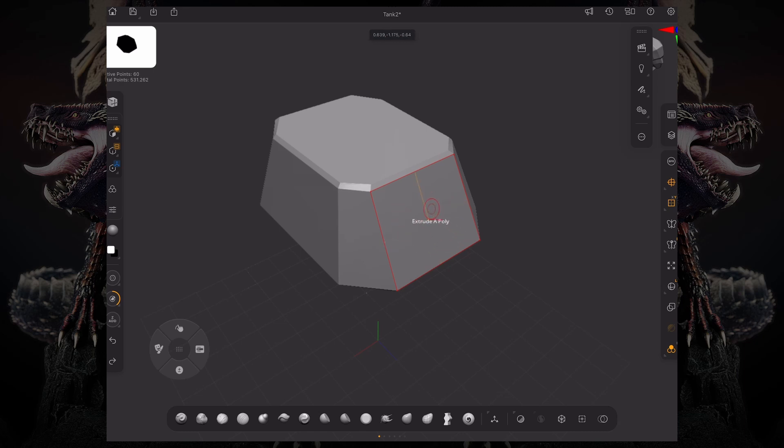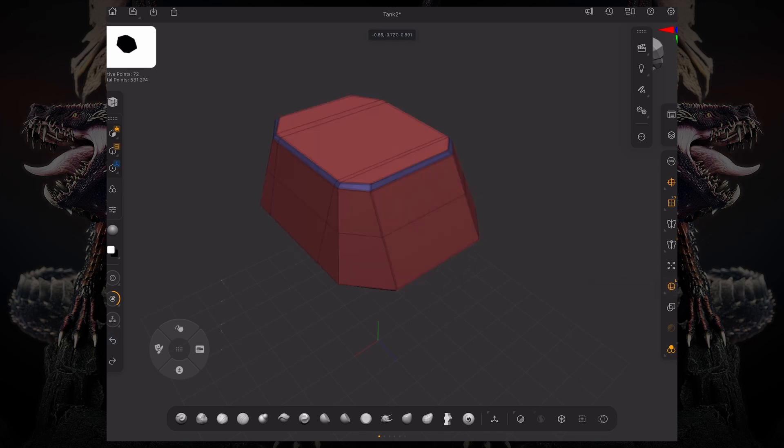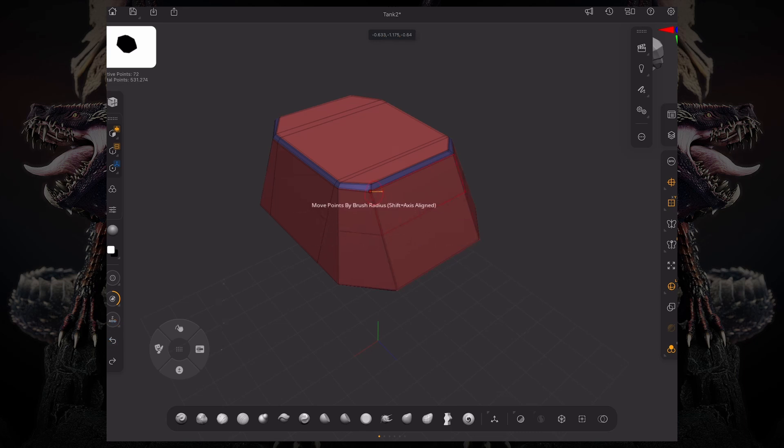I can interact with this polygon. If I hover over this edge, I'm interacting with that edge. Let me turn on polyframe so you can see what's going on. And if I hover over this point, I'm interacting with that point.